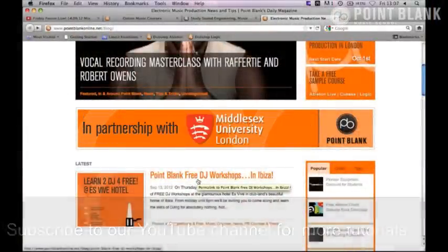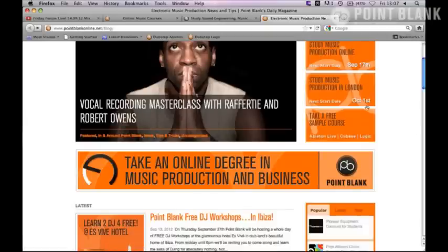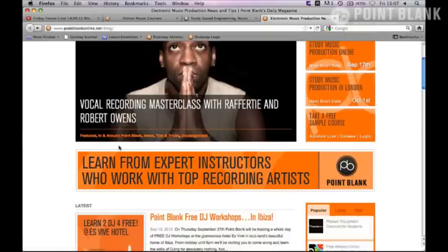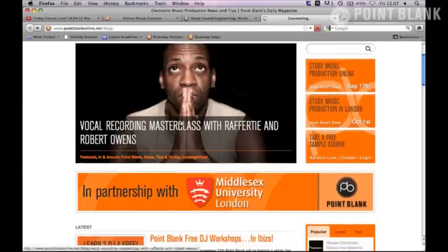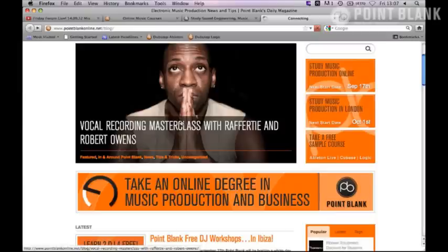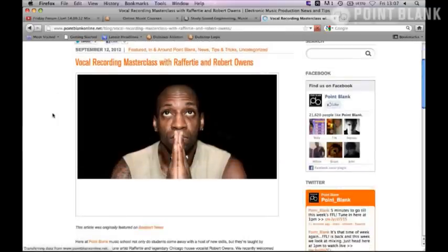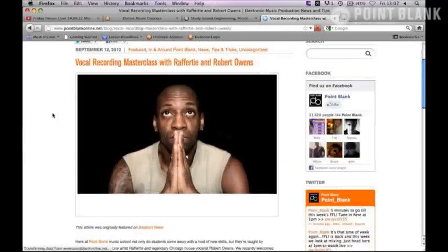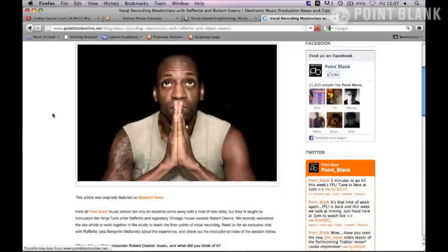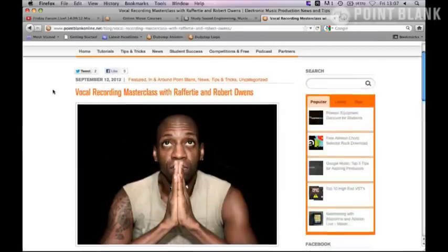On our YouTube channel, we've recently archived an amazing session with Point Blank tutor Rafferty and vocalist Robert Owens. We welcomed Robert Owens down to the school to do a vocal recording session — it's a really good session where you can see two artists at the top of their game working together and freestyling on a beat. Definitely worth checking out. And with that, I'll hand you over to JC and we'll look at some mixing techniques.